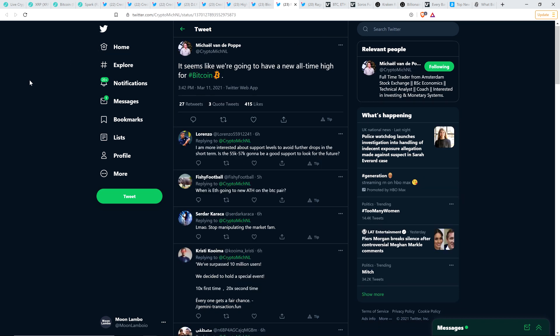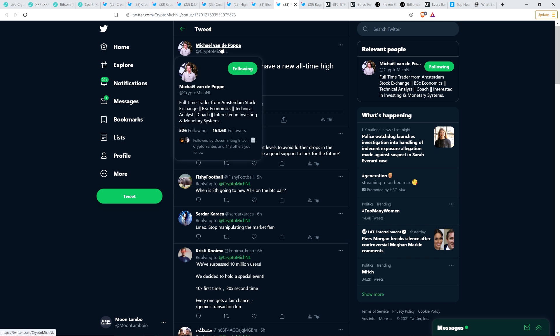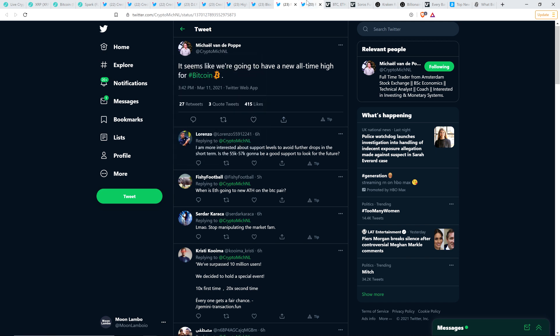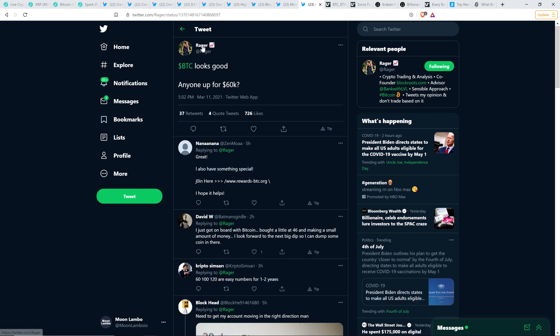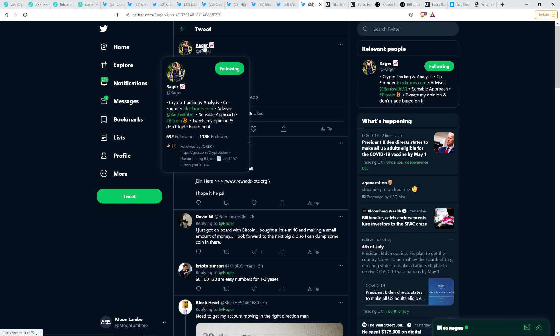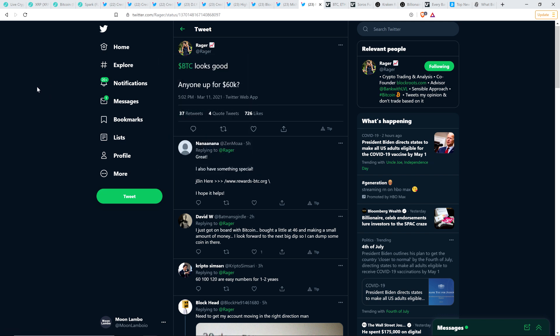And so here's another popular chart analyst, Michael Vandipop, who wrote, it seems like we're going to have a new all-time high for Bitcoin. And so that's what he tweeted out to his 154,000 followers. And here's another popular chart analyst who has on Twitter 118,000 followers and wrote, Bitcoin looks good. Anyone up for $60,000? Hell, I'm up for it I guess. I mean, I'd still rather see that leg down, which it looks like it increasingly will not come. But if it does come, oh my gosh. I will go on a crypto buying spree yet again.